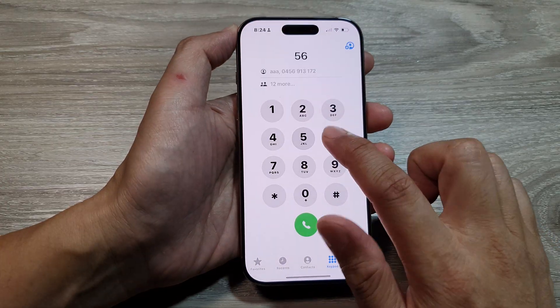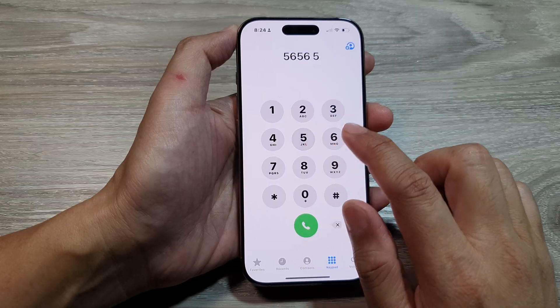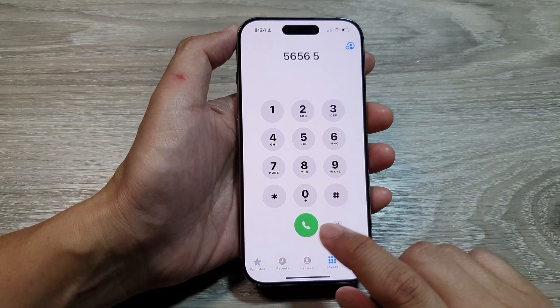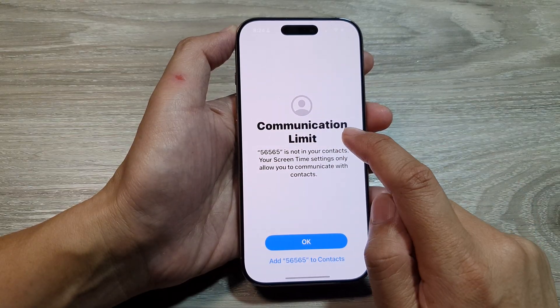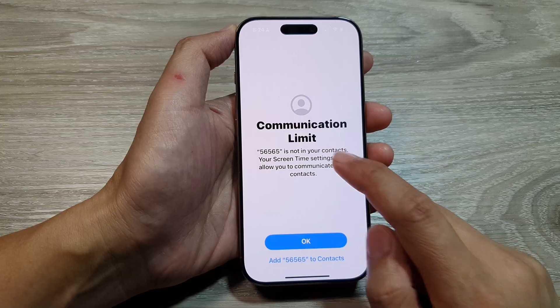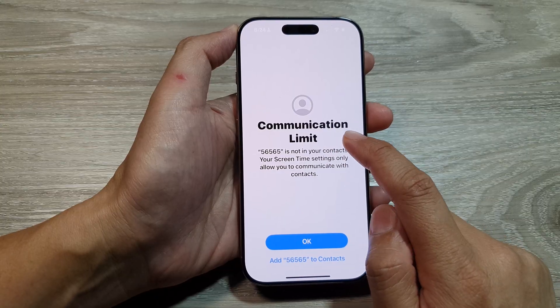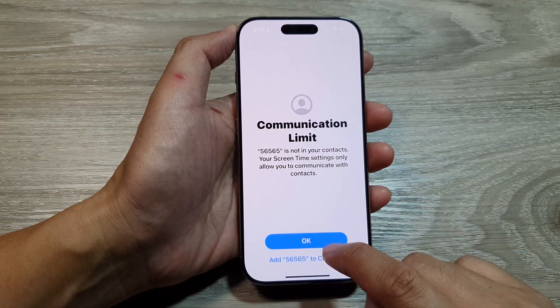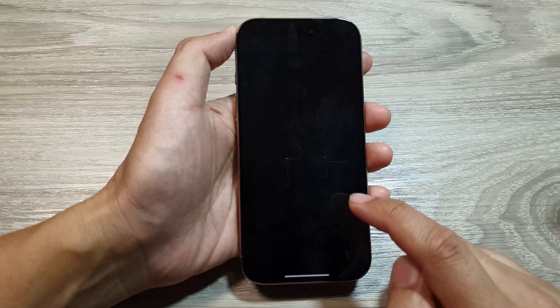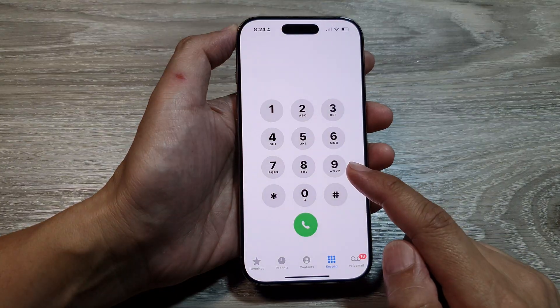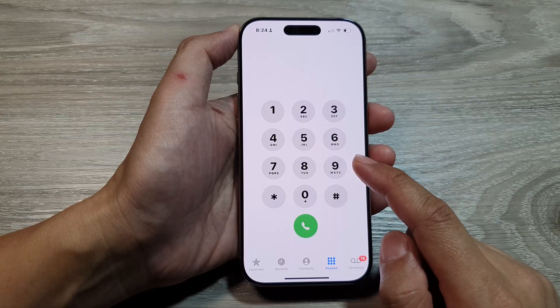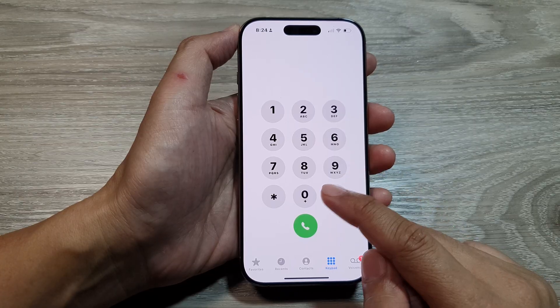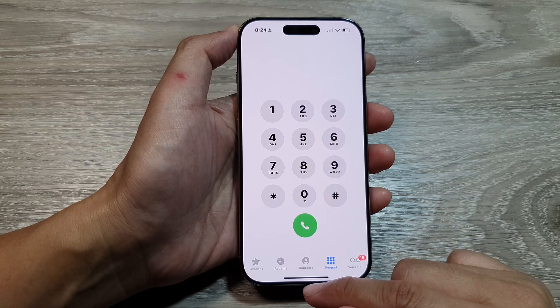Once you have turned it on, if you try to make a call to a number that is not in your contacts, it will show the communication limit error or the communication limit message. That is how you can set your phone restriction to only allow calls from contacts only.